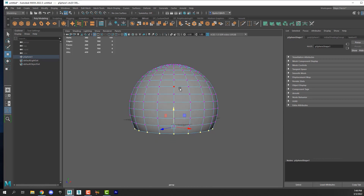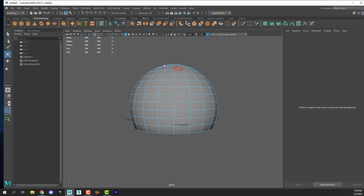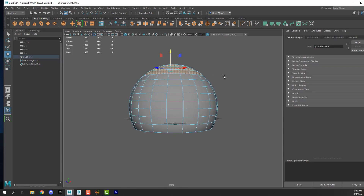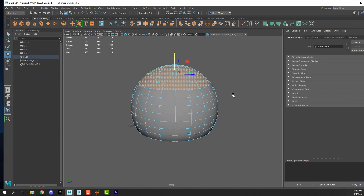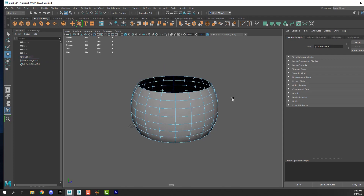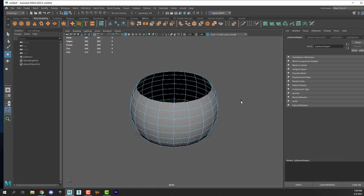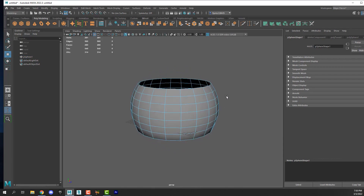Now how your bowl looks is up to you. I'm going to grab these faces here — make sure I have all the ones I mean to — and hit delete on your keyboard. We now have a basic bowl shape.